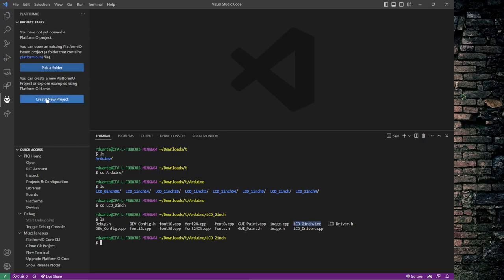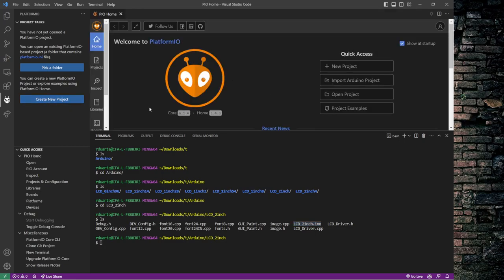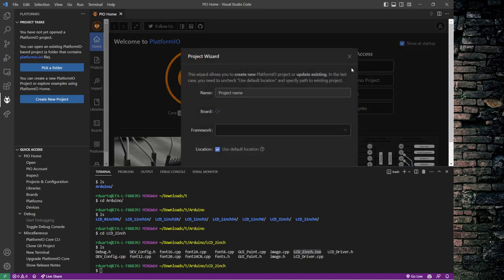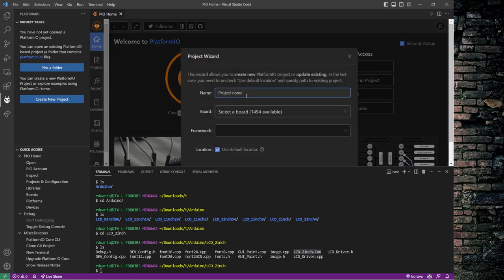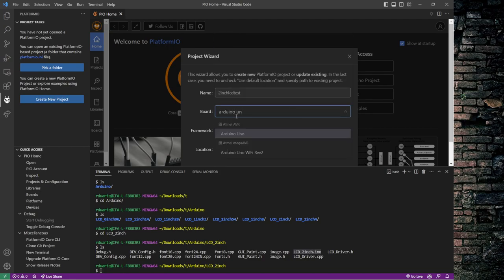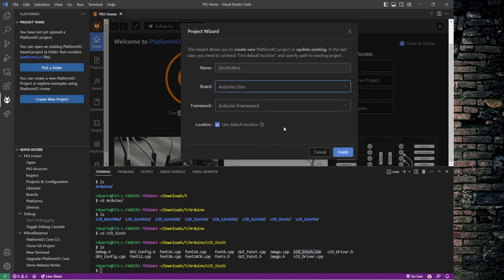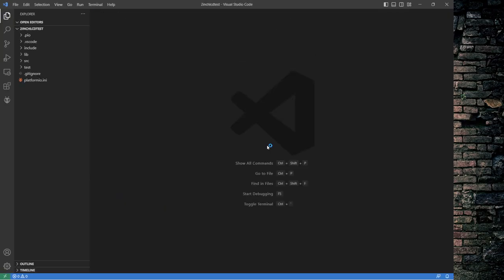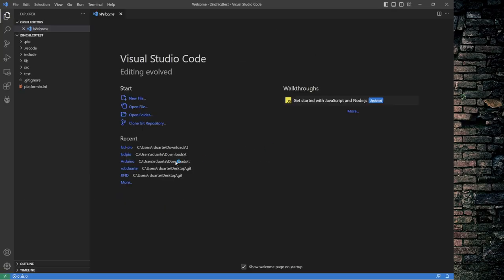Now let's first create a new project in Platform.io. So the way that we do that is just hit New Project here. I'll give it a name: 2-inch LCD test. And I will choose Arduino Uno because that's what we're using in our class. I'll use the default location and hit Finish. This usually takes a moment. That was pretty quick.